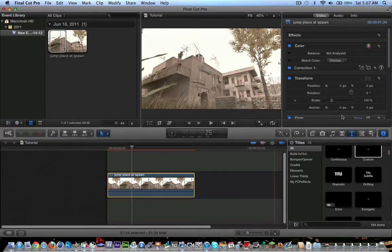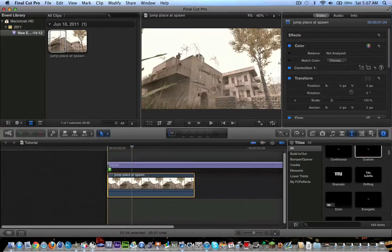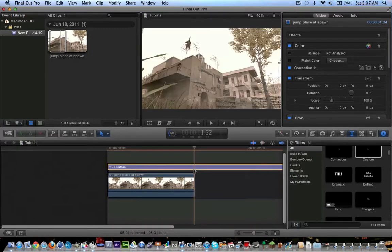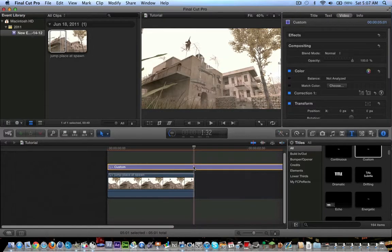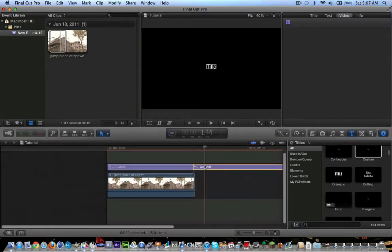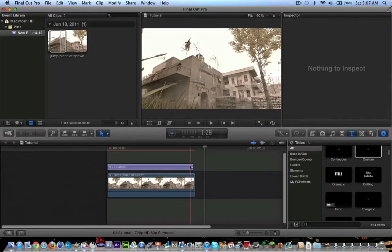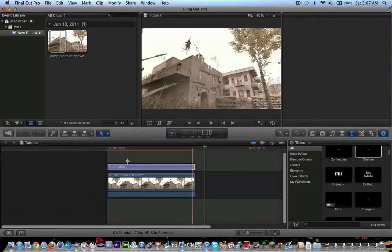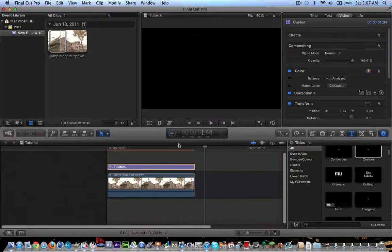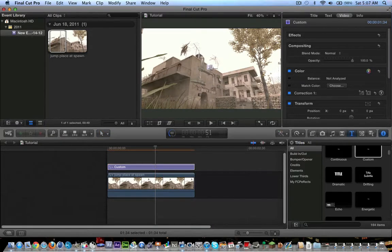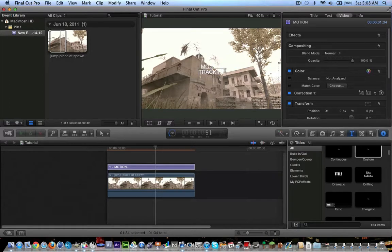We're just going to give you the gist of it. You grab some text, custom text. You go ahead and hit the blade tool and cut the text at the end there, and then delete it. You're going to grab the text and type whatever you want. So, I'll type in motion tracking. And let's bring that to the next level.